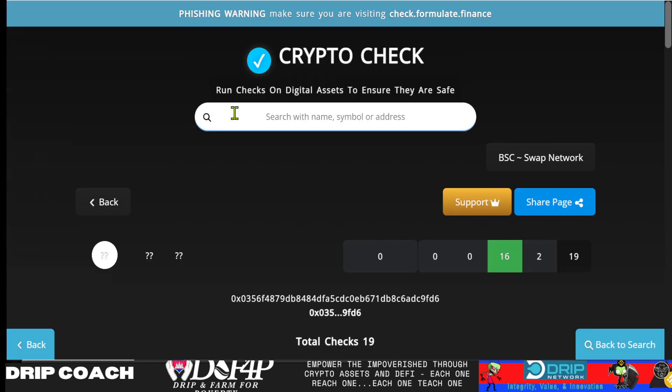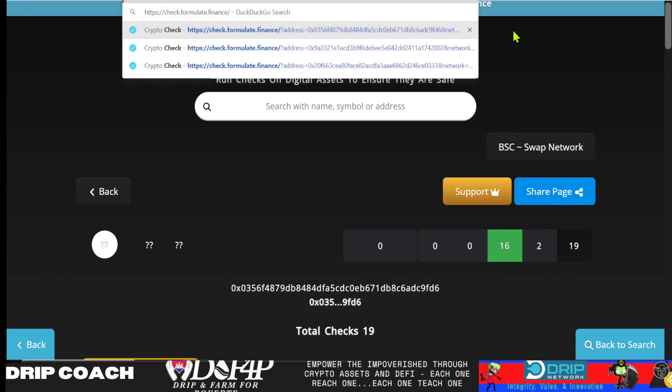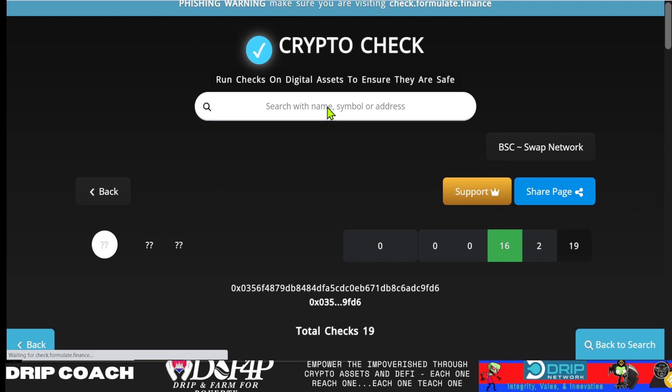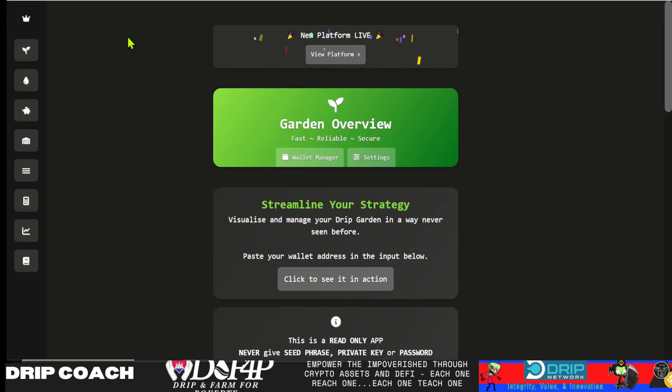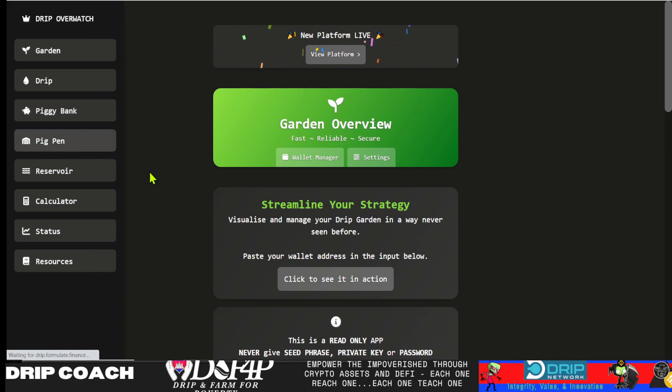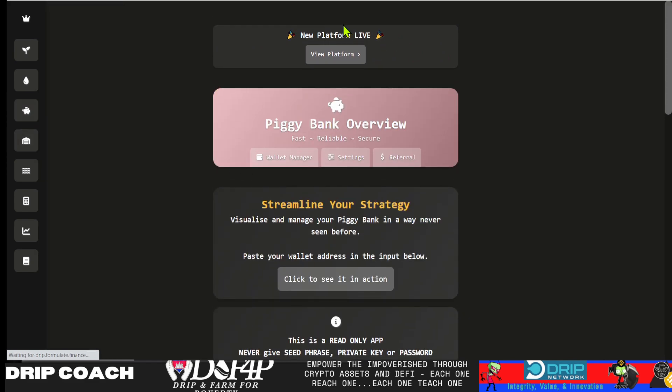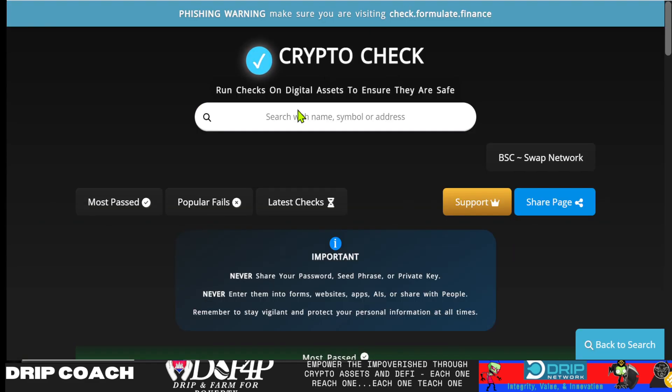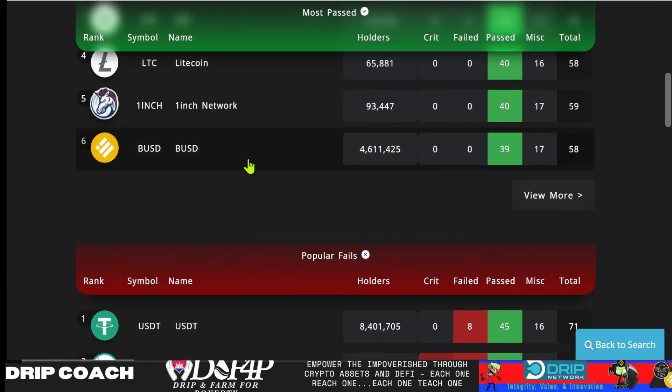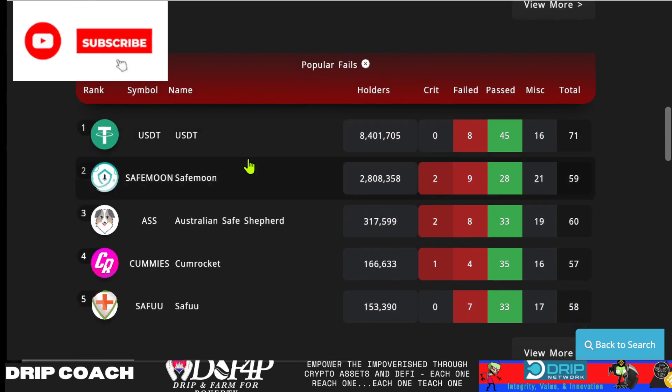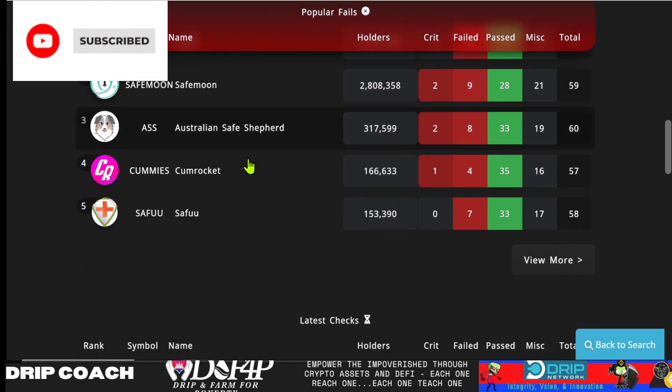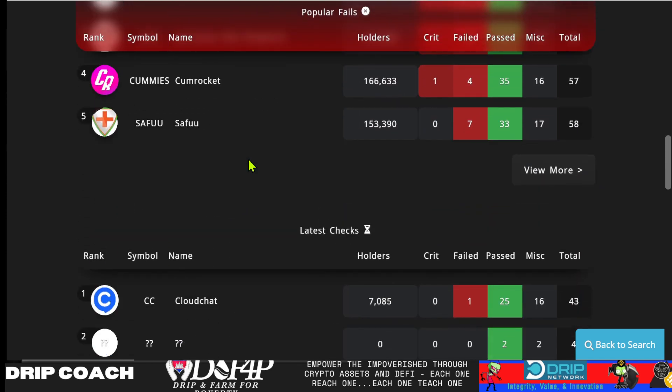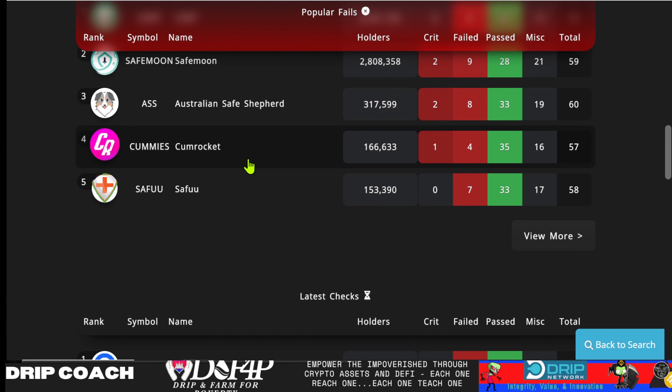Now back to crypto check. So this is check.formulate.finance. And again, it's from James Devstreak. If you use the garden tool or if you used any of these, the piggy bank, pig pen, all these calculators think they're great. Definitely support James in this. Apparently he got a lot of heat because when he put this out there just recently, people didn't like what they saw regarding the ecosystem tokens, but I don't get it.